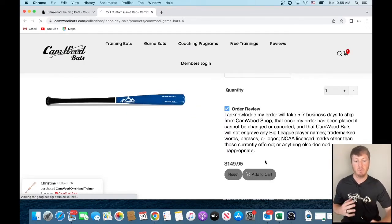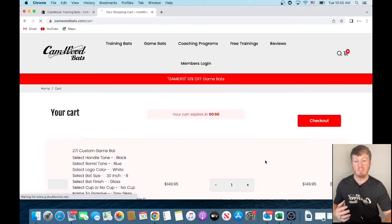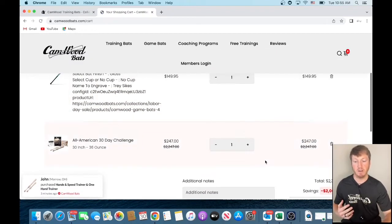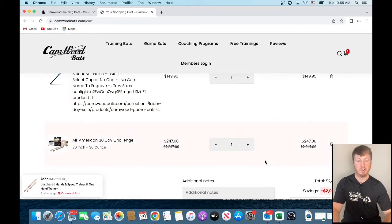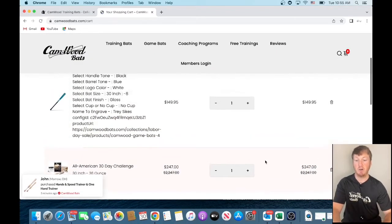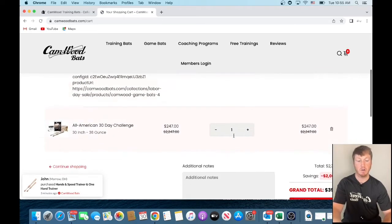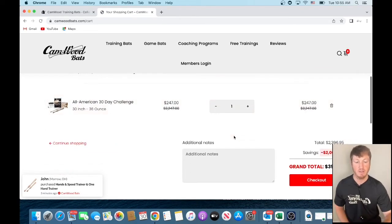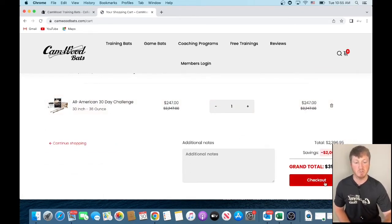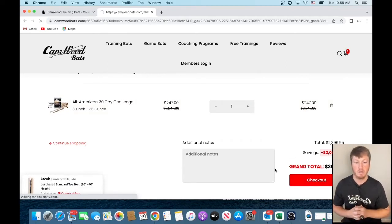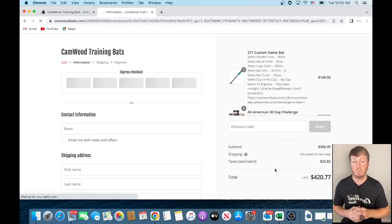So now we should have both items in our cart. You see the All-American 30-Day Challenge is in the cart and you see the custom game bat is in the cart. And you see this grand total of 396. So what we're going to do is we're going to click checkout.